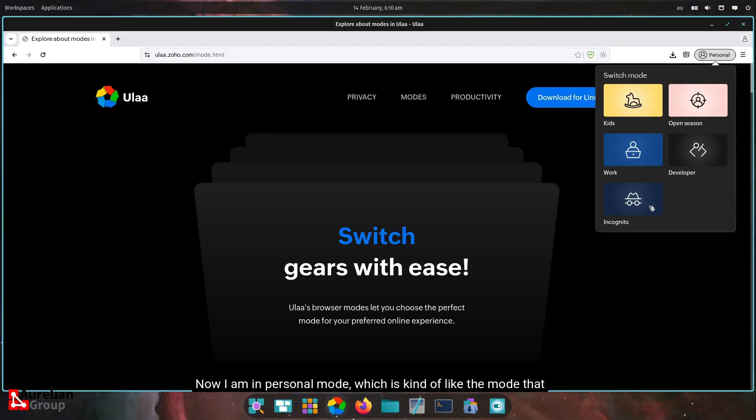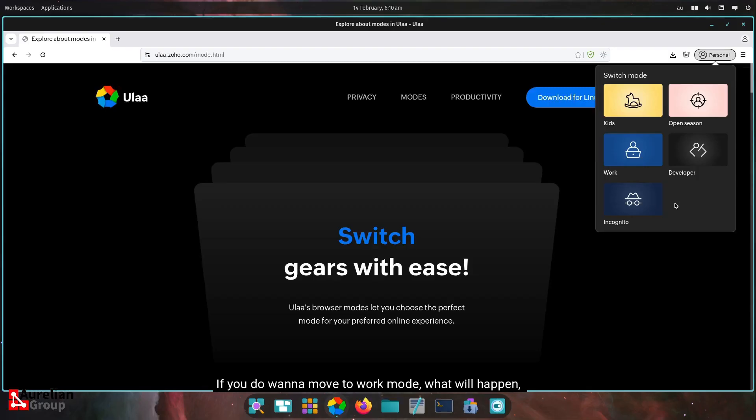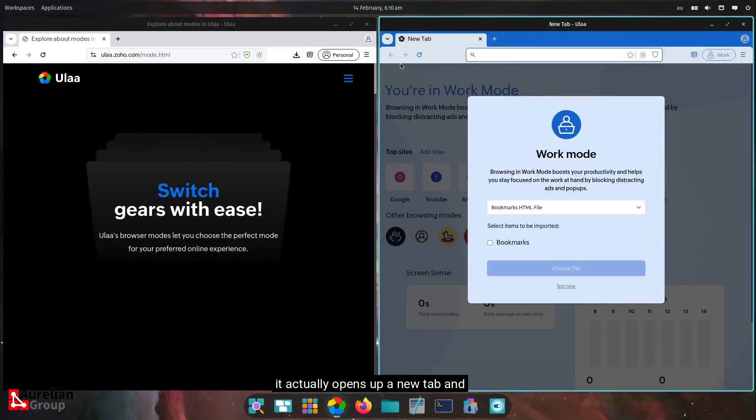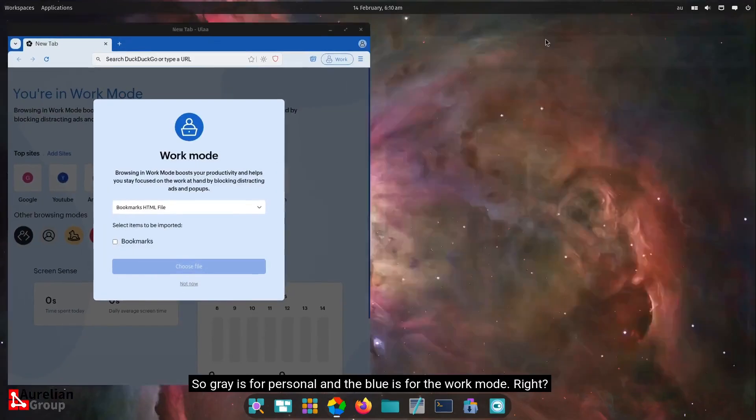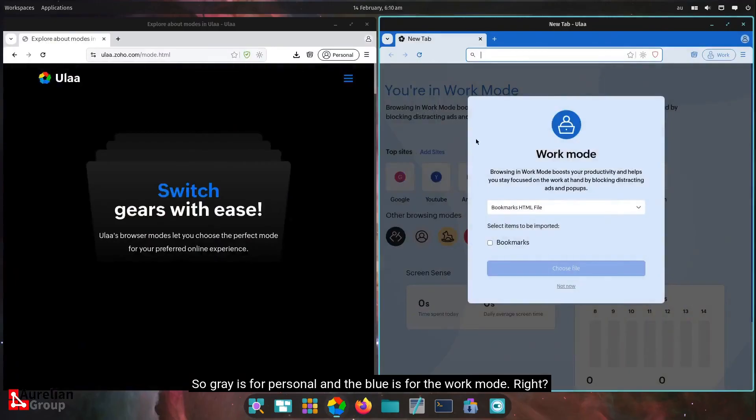I am in personal mode, which is kind of like the mode that you would use for your normal browsing Facebook, LinkedIn, whatever it is for social media, the Ebays, the Amazons, et cetera. If you do want to move to work mode, what will happen? It actually opens up a new tab, and you'll see also there's a color difference here. So gray is for personal, and the blue is for the work mode, right?